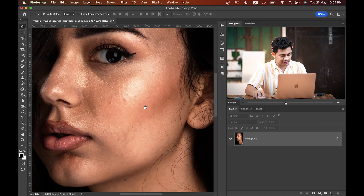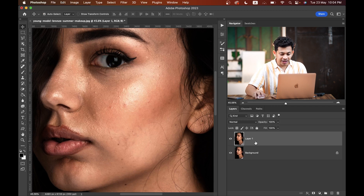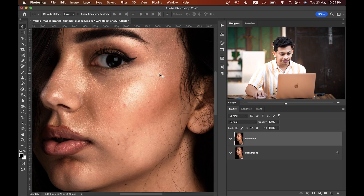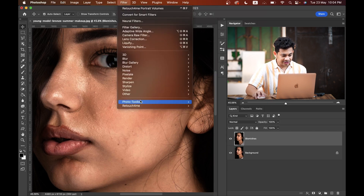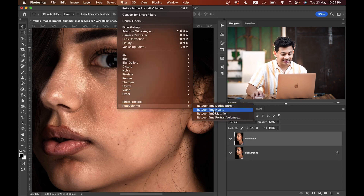Let's see how it works. First, copy the layer by pressing Command or Control+J, and you can rename it to 'blemishes' — that's fine. Go to Filter, find Retouch For Me, and click on the Heal option. This Heal plugin is applied to remove blemishes.